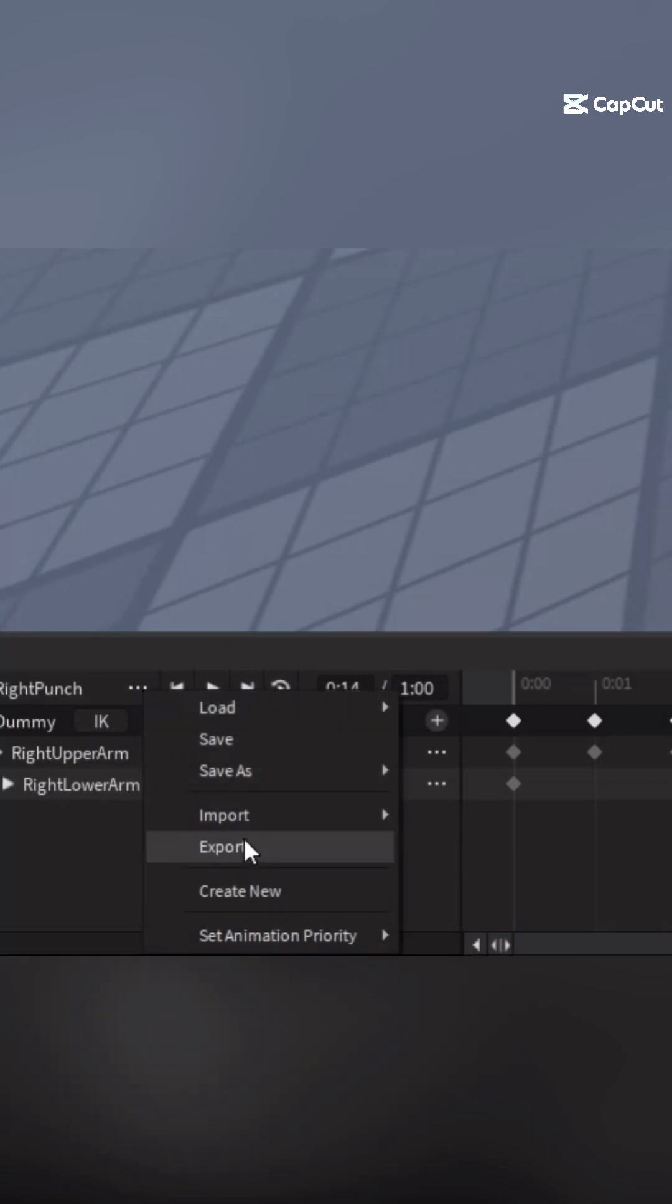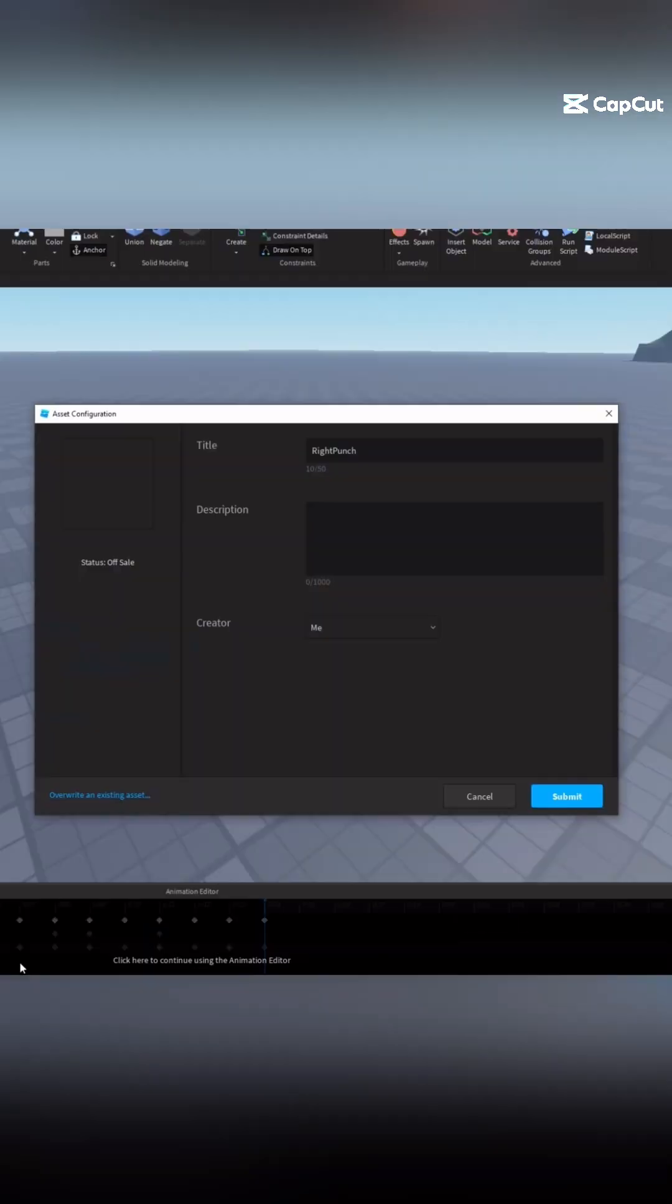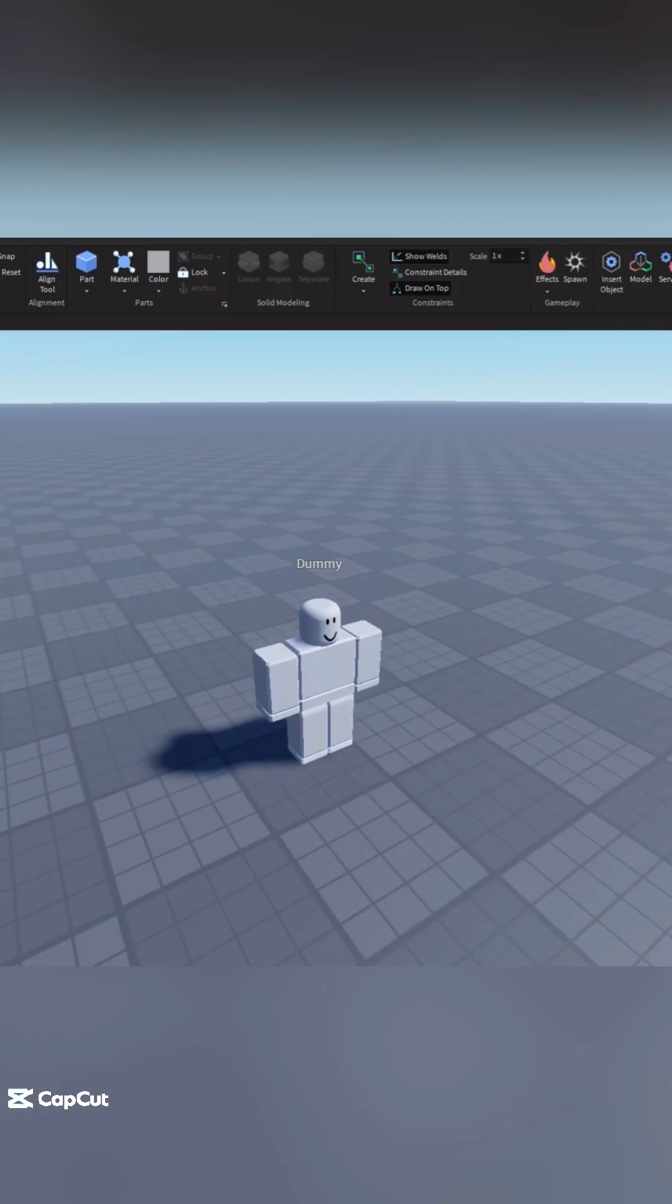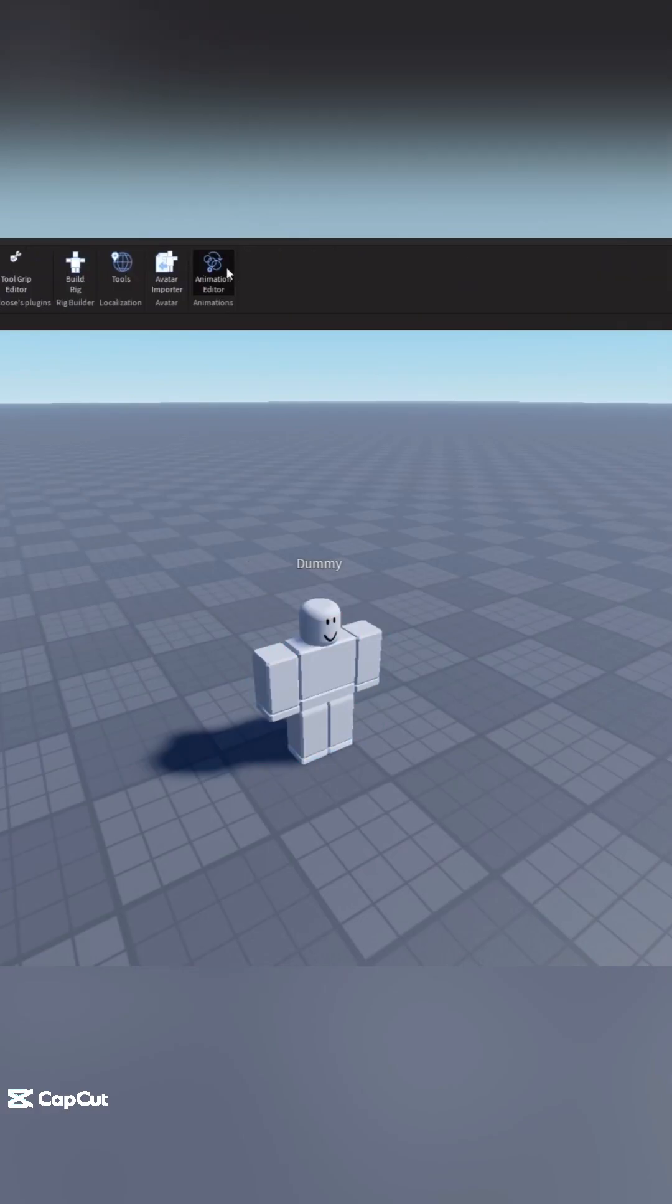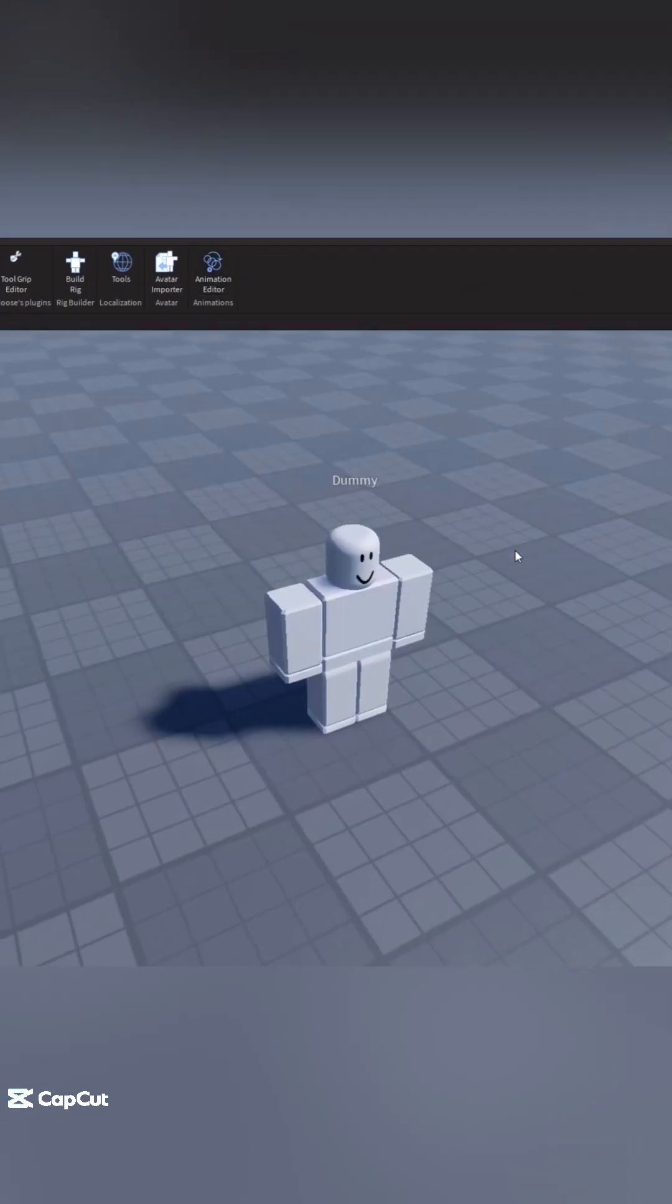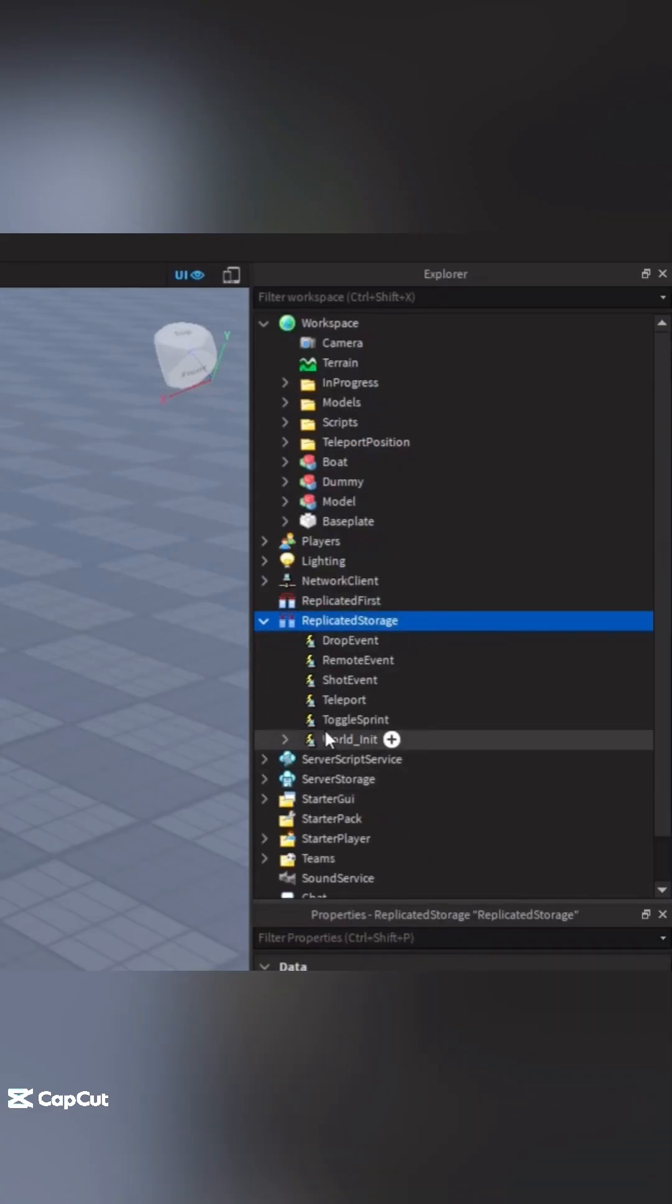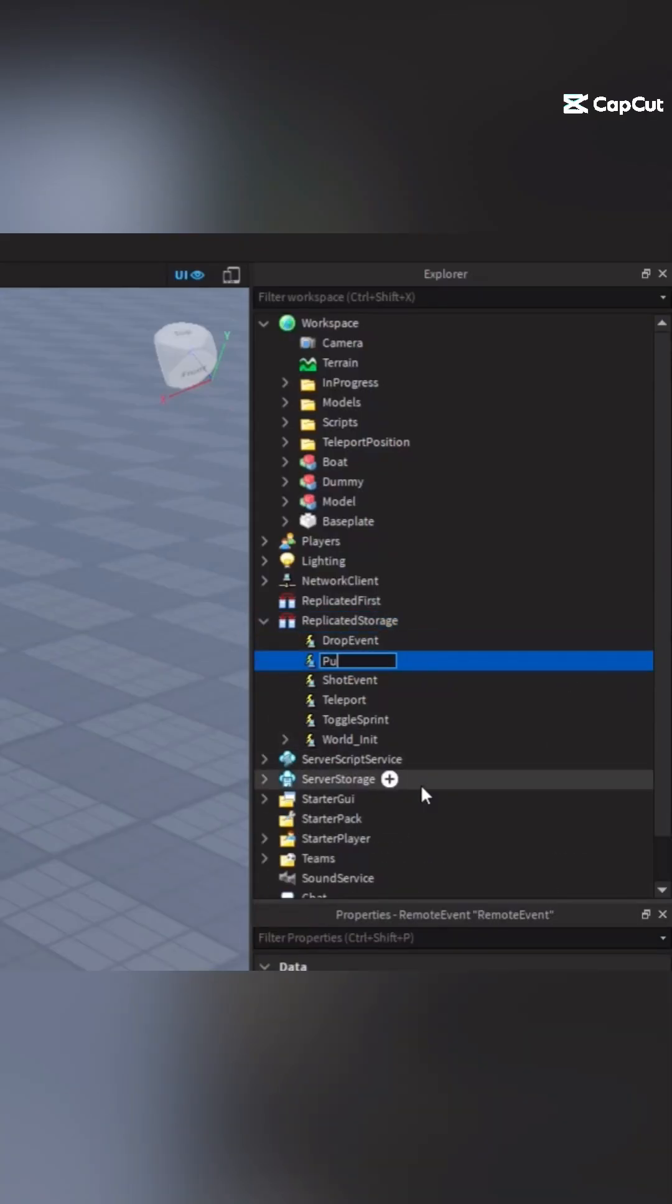Export your animation and then click submit. Go ahead and copy your animation ID. We'll be pasting that in just a second. Exit out of animation editor and inside of replicated storage, add a remote event and rename that to punch.